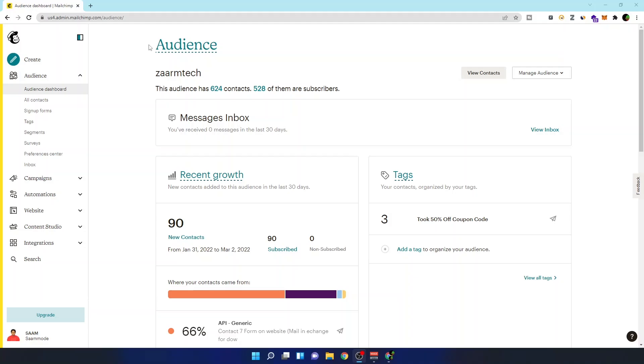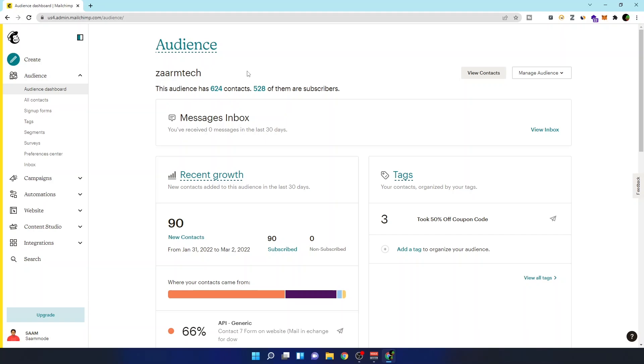So guys, I'm here at my Mailchimp dashboard and I have 624 contacts. But when I send emails, some are not opening, not clicking, or have not ever opened one of my campaigns or emails. So I want to remove them or basically clean my Mailchimp mailing list.